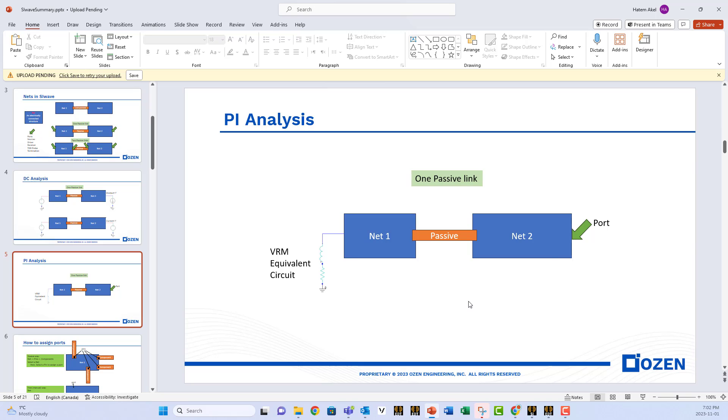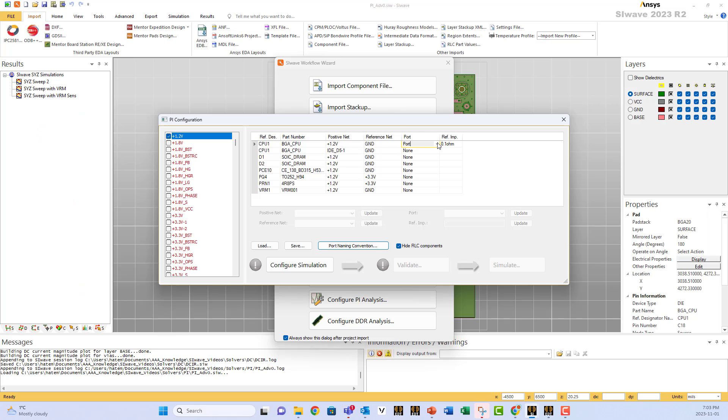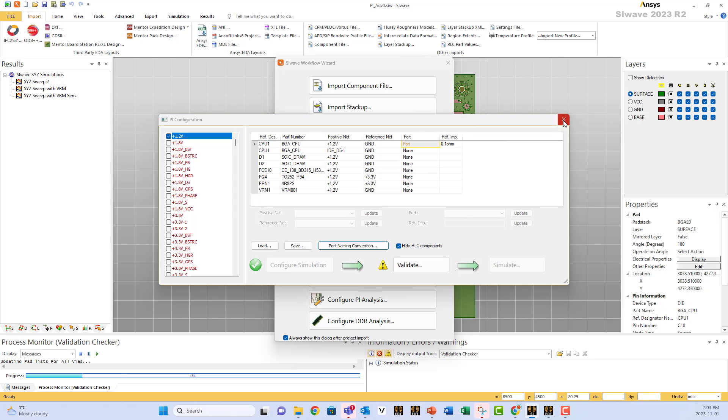The way we do the setup is we put a port at the load and we put the equivalent circuit of our VRM. So we assign a port here on the CPU side. Configure, validate, do not simulate. You close this.